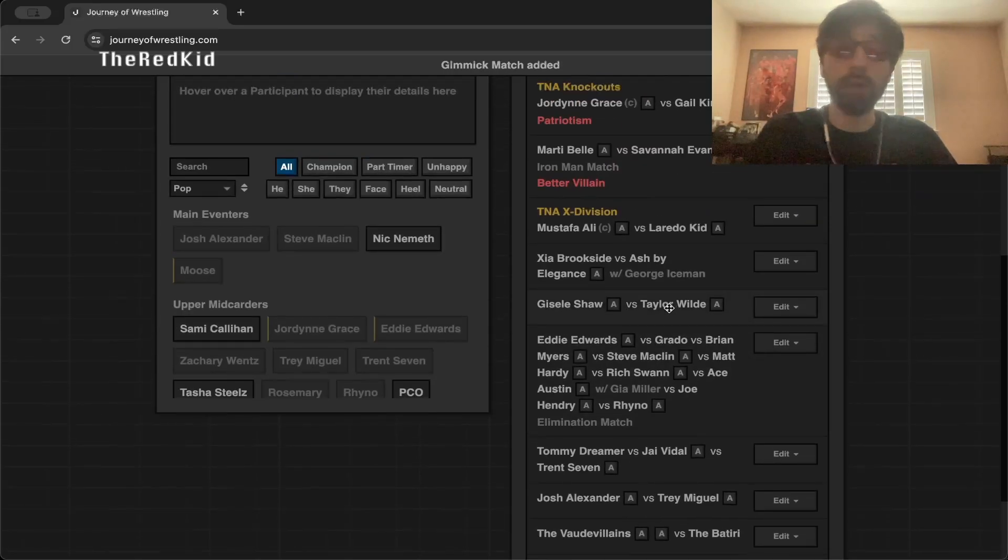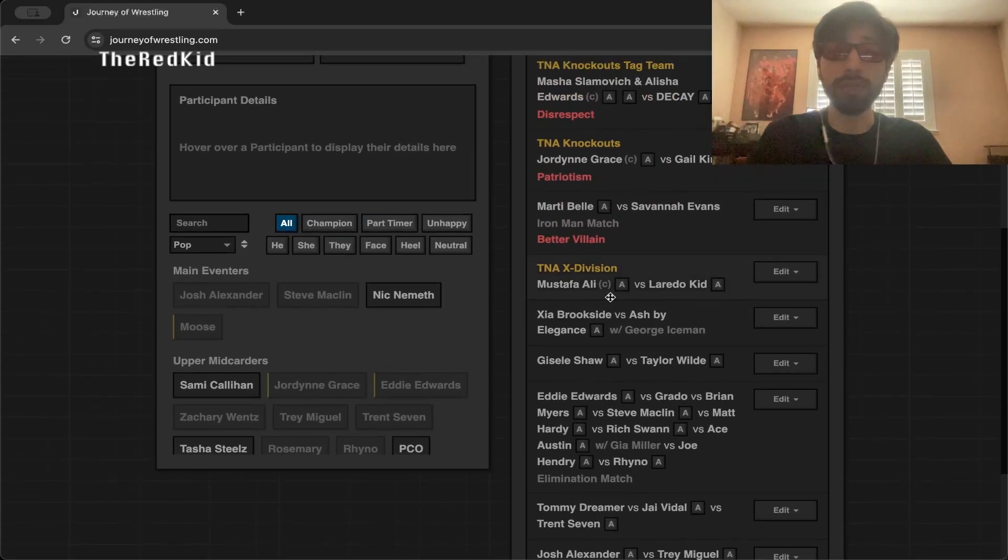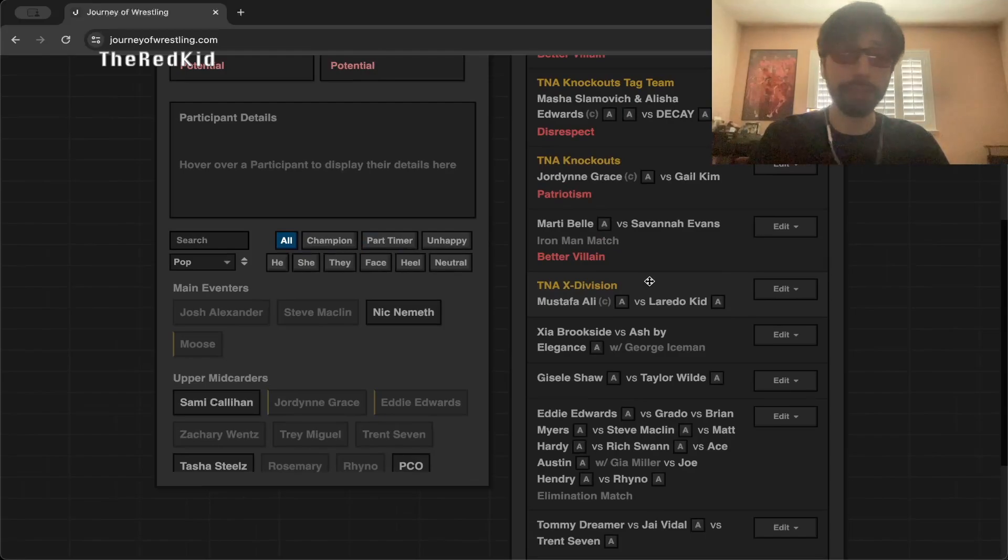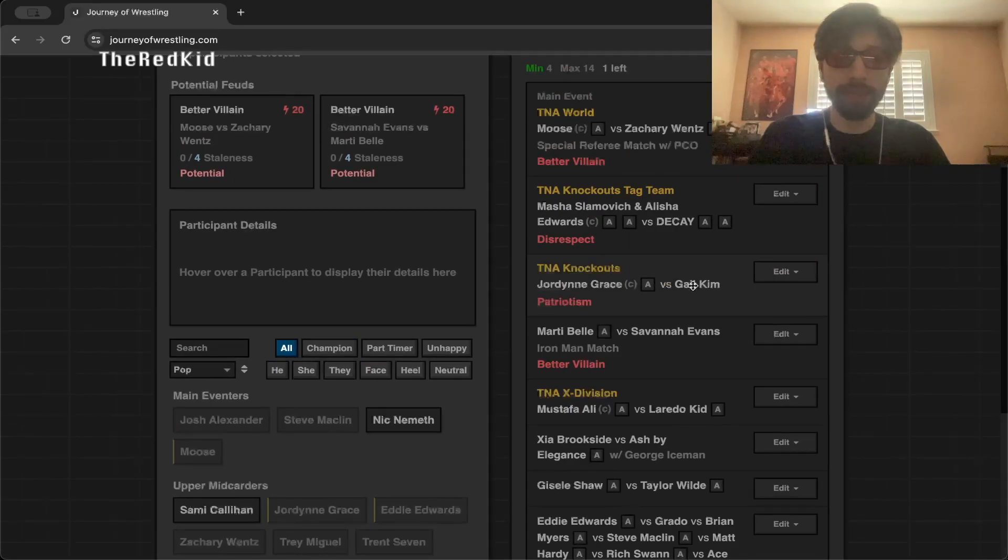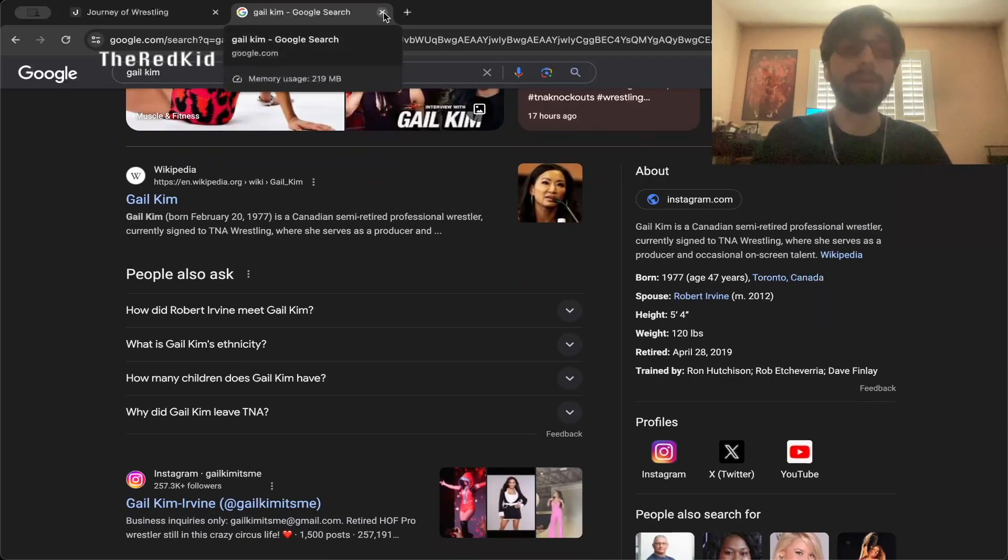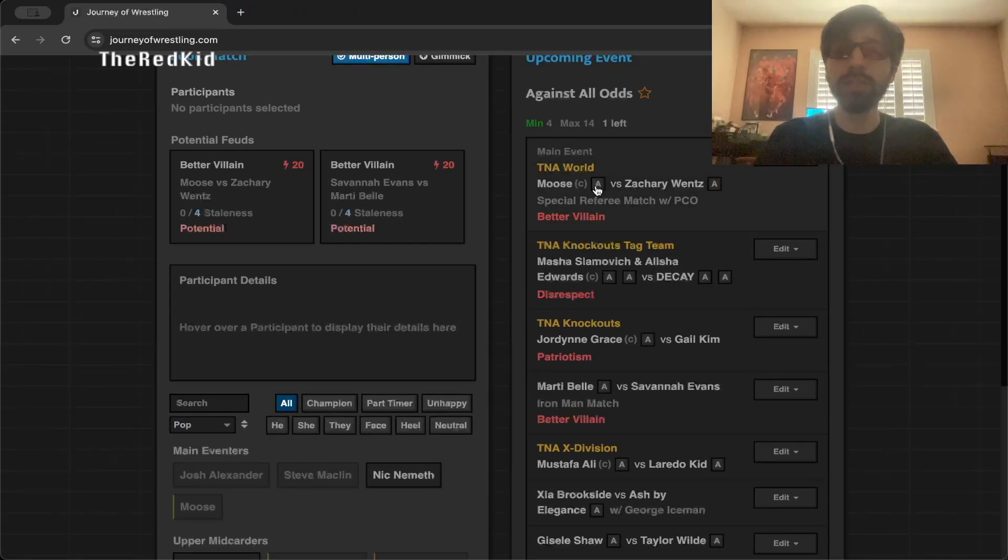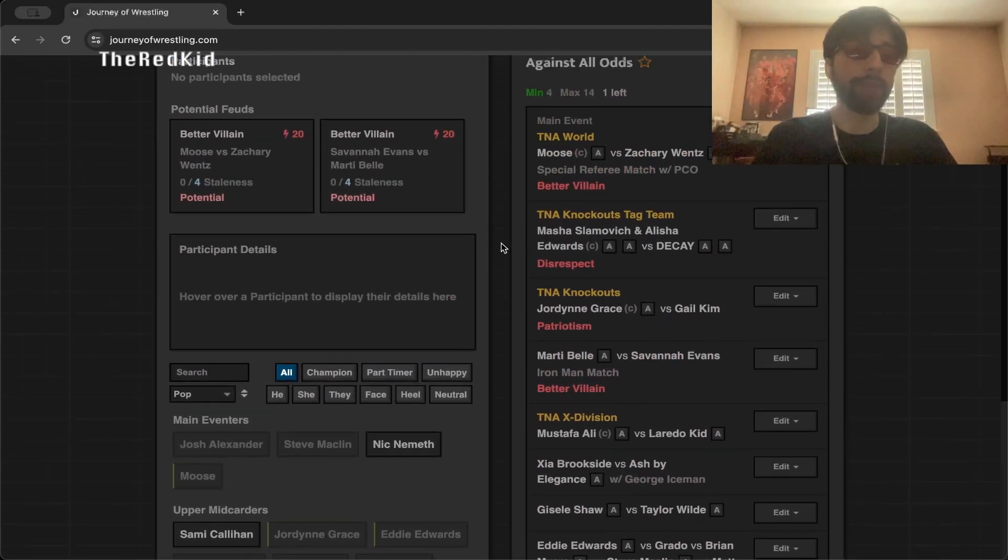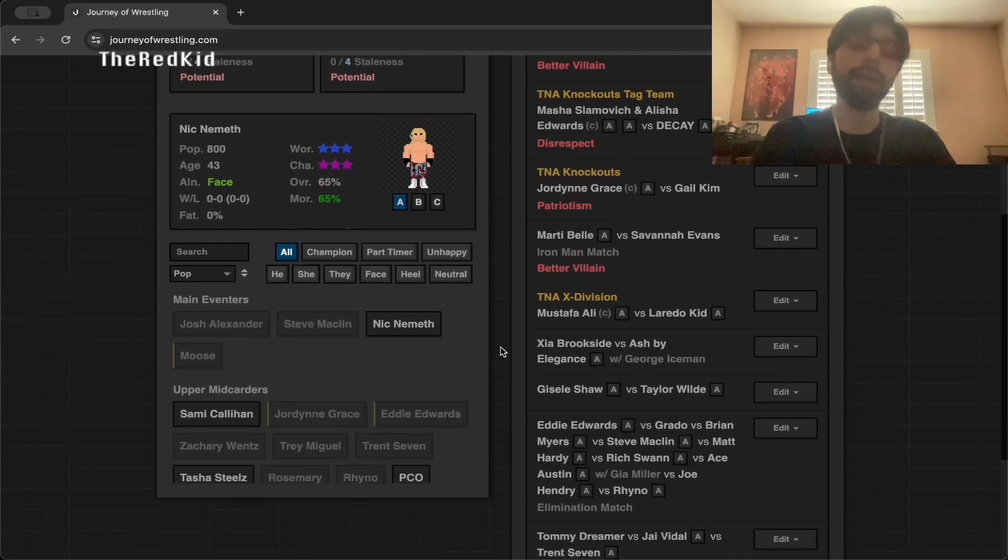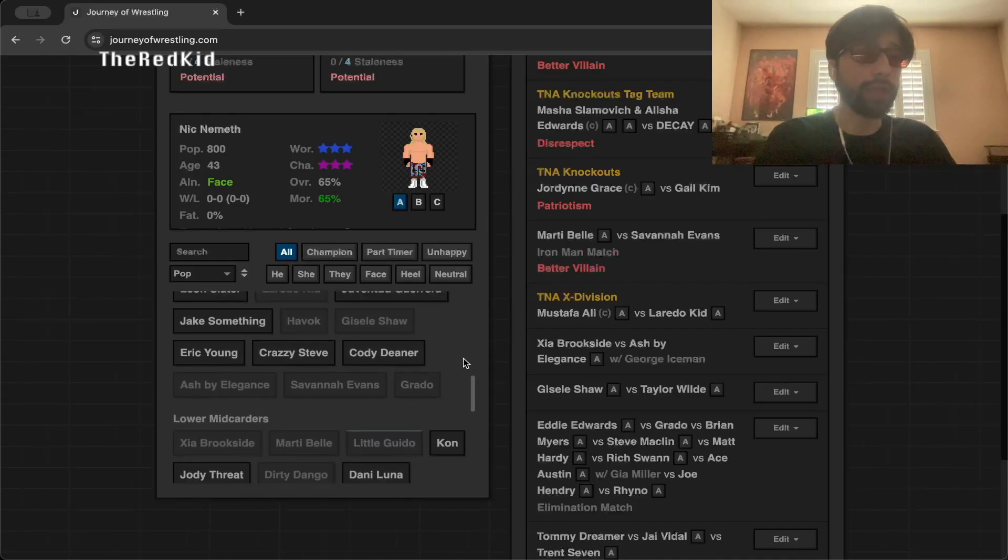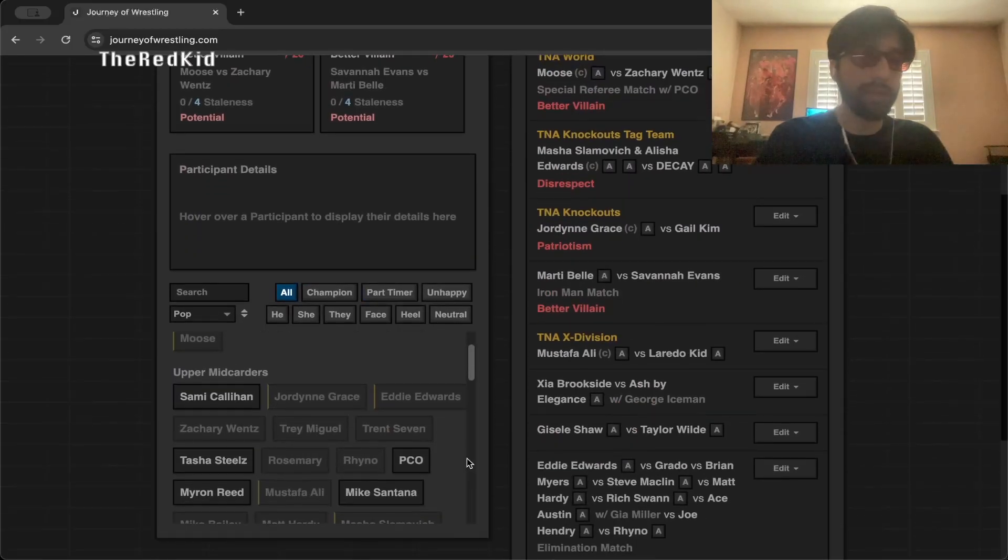Jaisal Shah versus Taylor Wilde. Zion Brookside versus Ash by Elegance. Mustafa Ali defends the X Division title against Laredo Kidd, who just lost the Digital Media Champion, so he could become a champion again. Marty Bell versus Savannah Evans in an Iron Man match. Jordan Grace versus Gil Kim. After investigation, Gil Kim is Canadian, I completely forgot about that, so patriotism makes sense. And then Masha Slimovich and Alicia Edwards versus Decay for the Knockouts tag team titles.